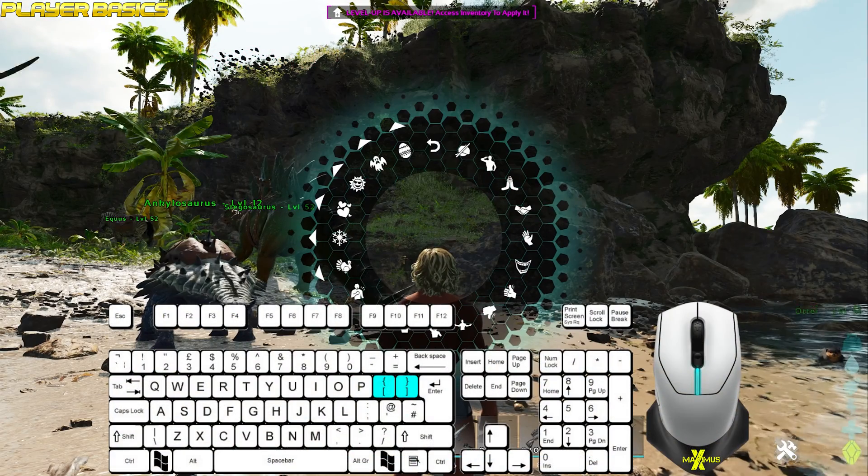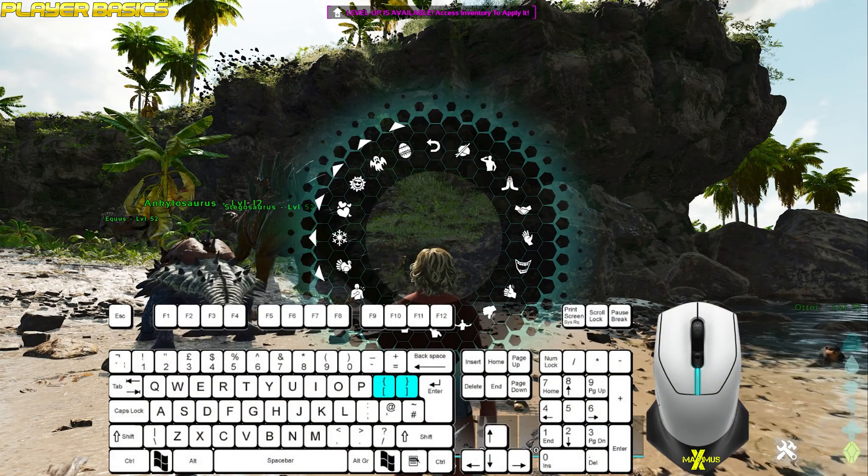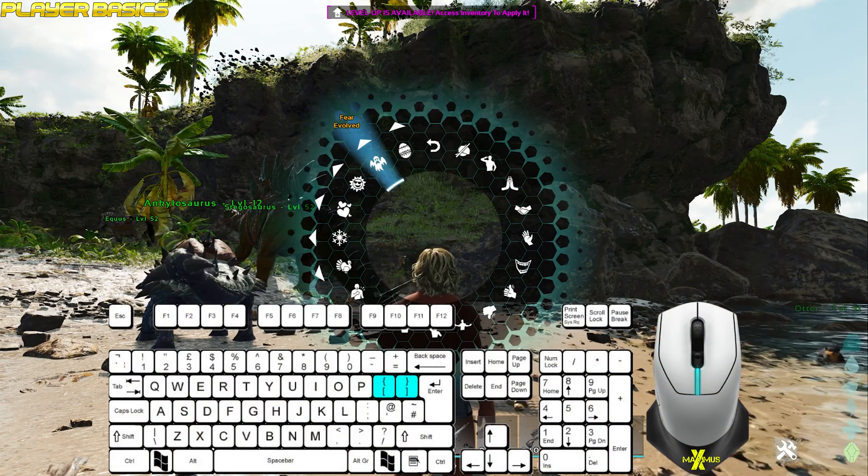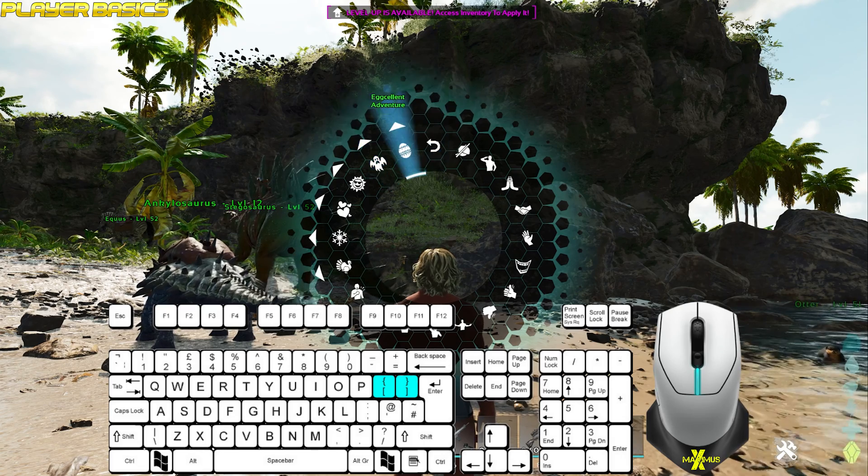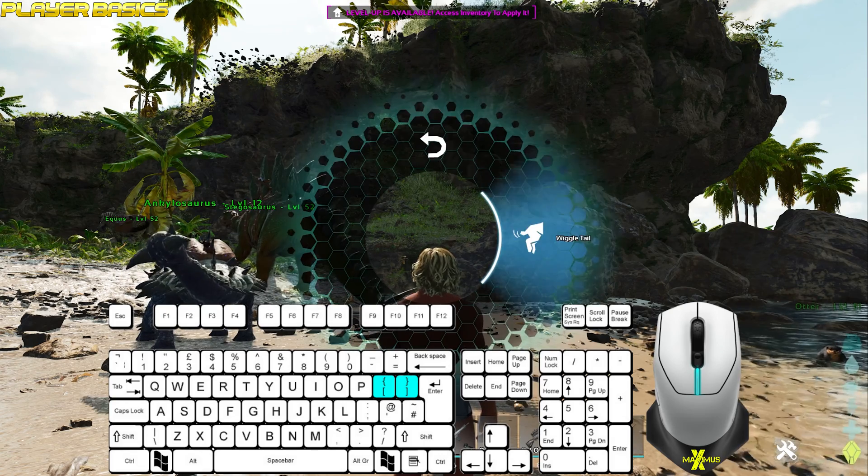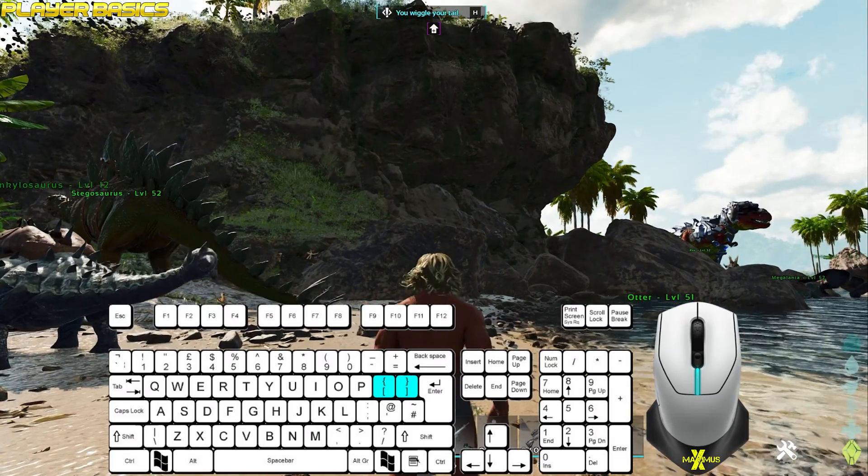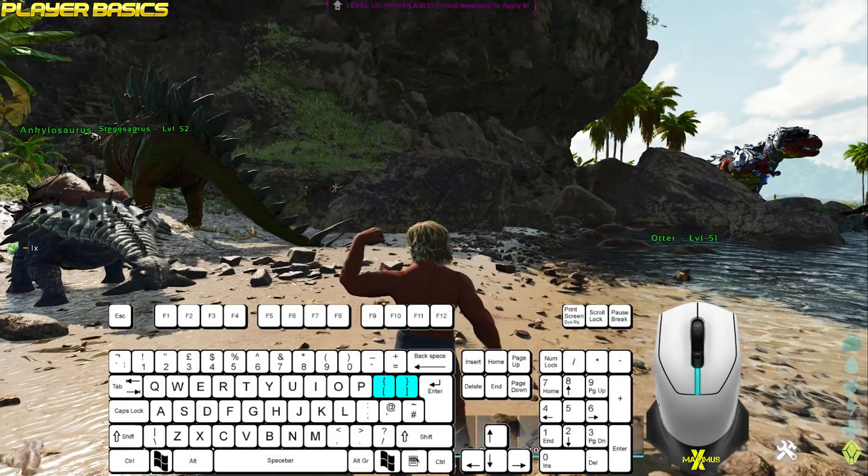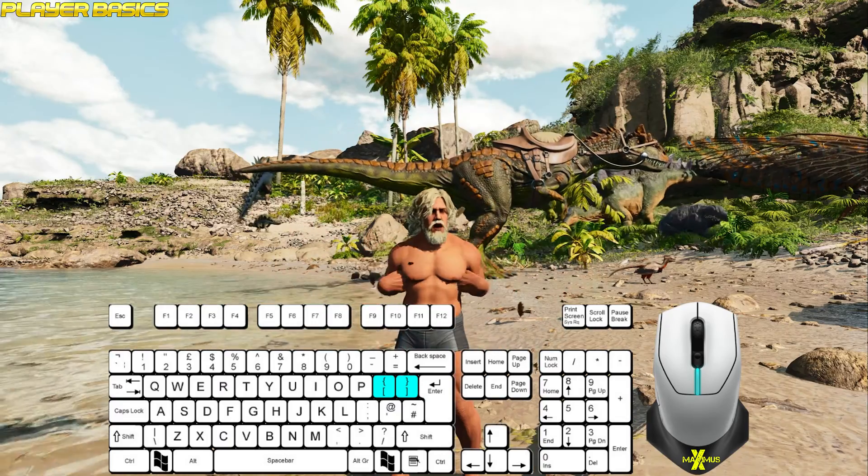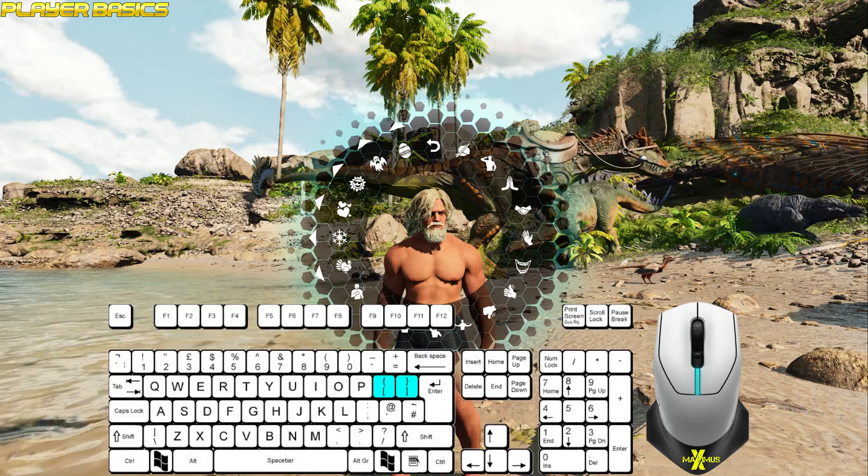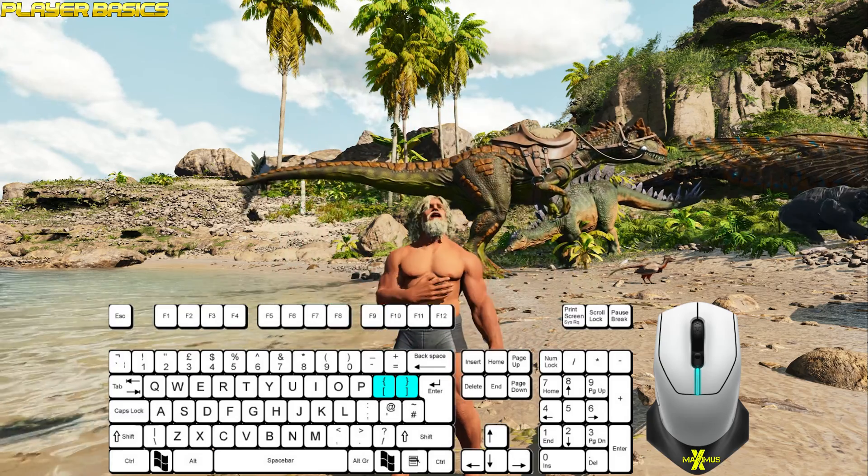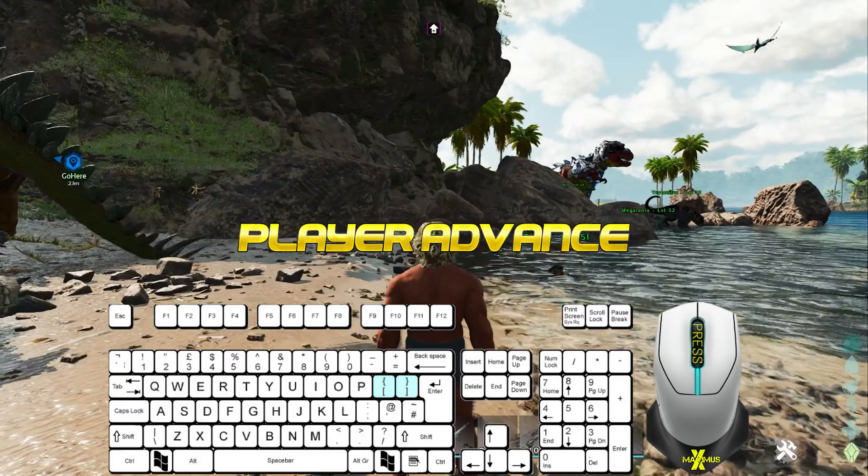Hold either the left or right bracket for a couple of seconds and it will bring up the emote shortcut. Left click to use the selected emote. At the time of the recording, the emote controls are inconsistent. Sometimes it will play the previous emote, sometimes the default emote, and other times nothing.